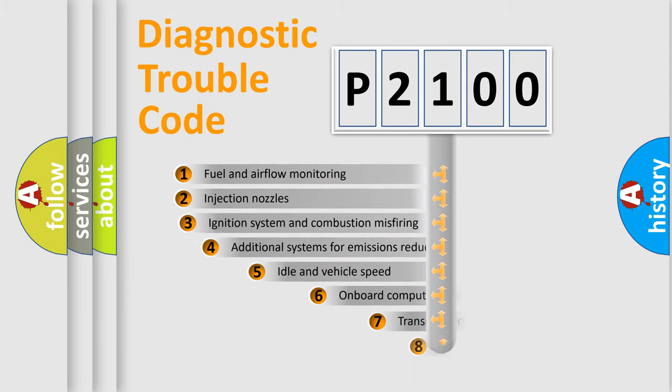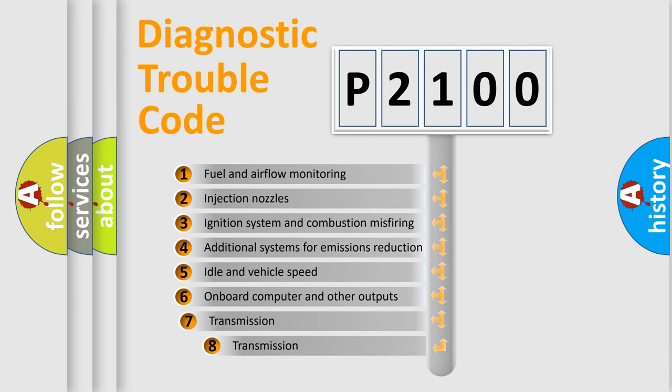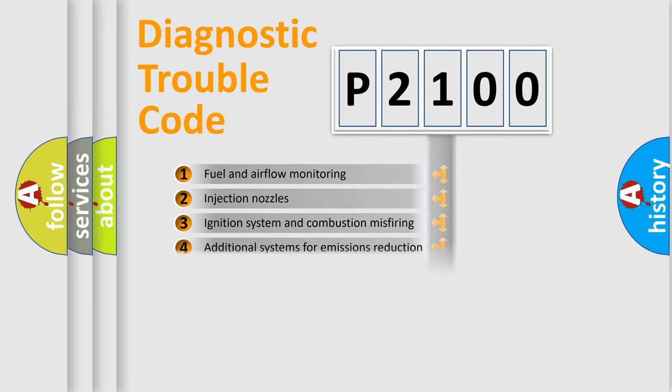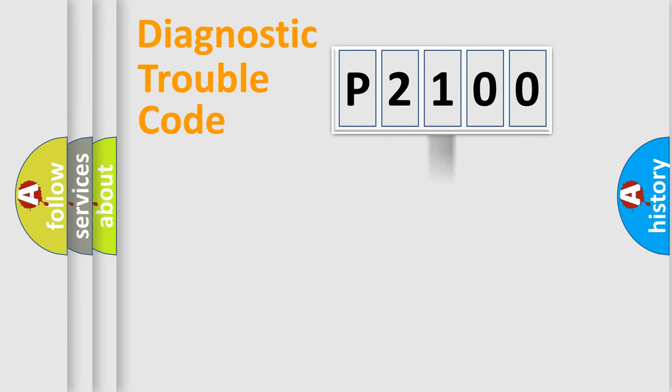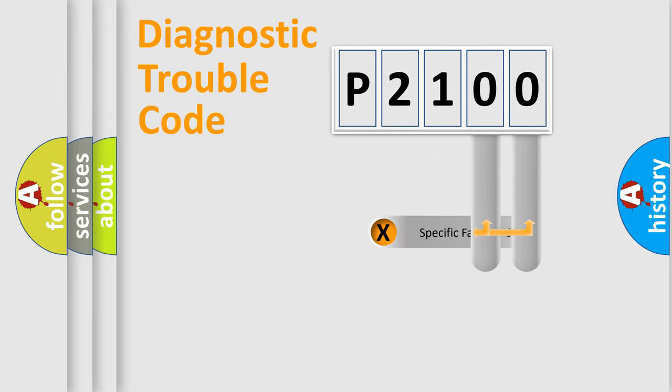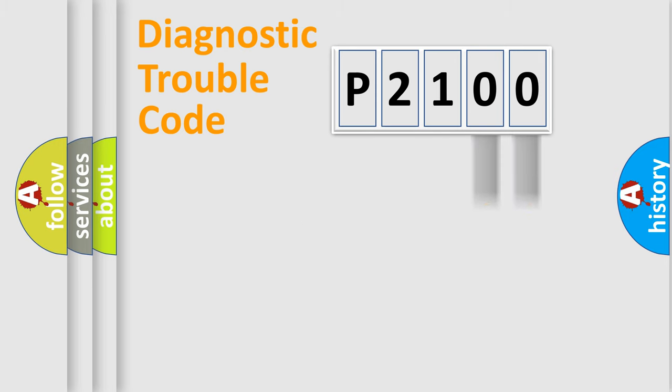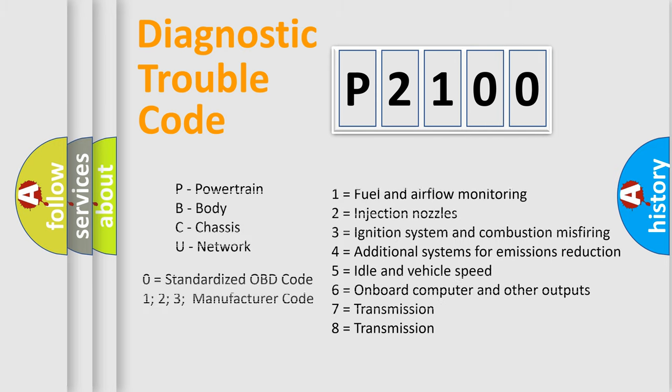The third character specifies a subset of errors. The distribution shown is valid only for the standardized DTC code. Only the last two characters define the specific fault of the group. Let's not forget that such a division is valid only if the second character code is expressed by the number zero.